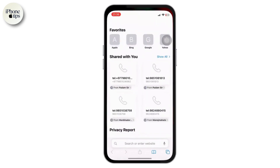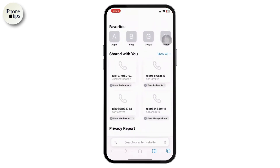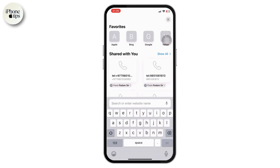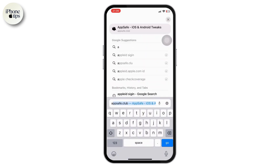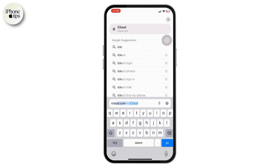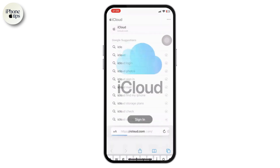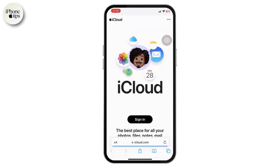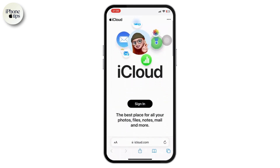First thing you can do is simply head over to any of your browsers — Safari in this case — and simply search for icloud.com, which will redirect you to its official page.